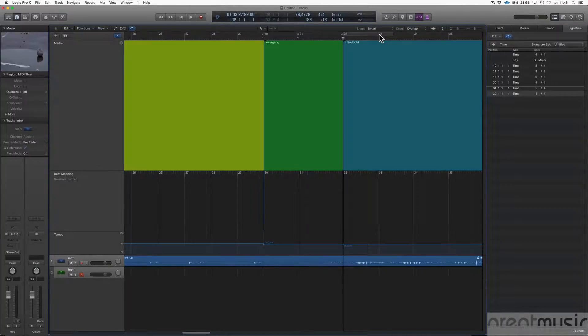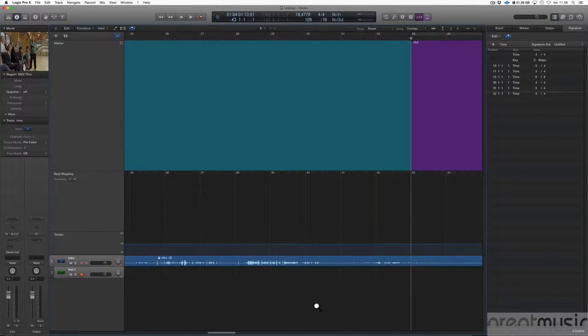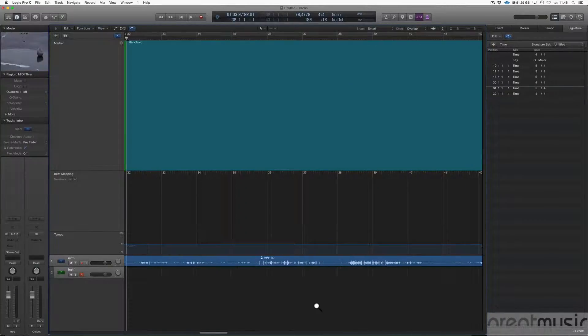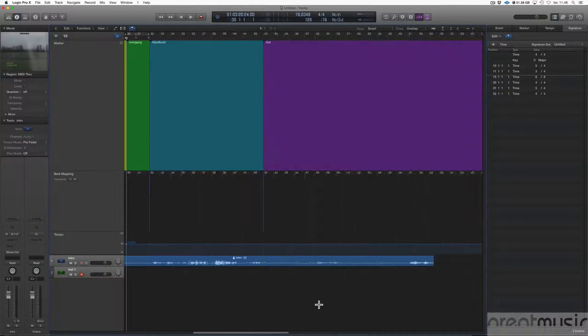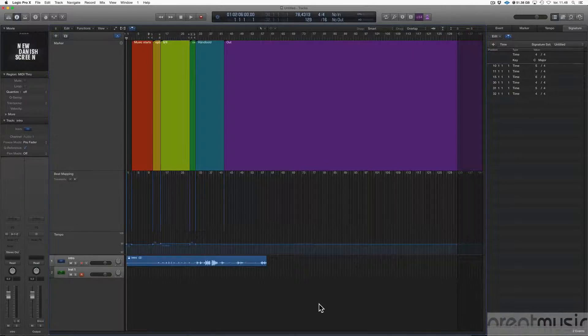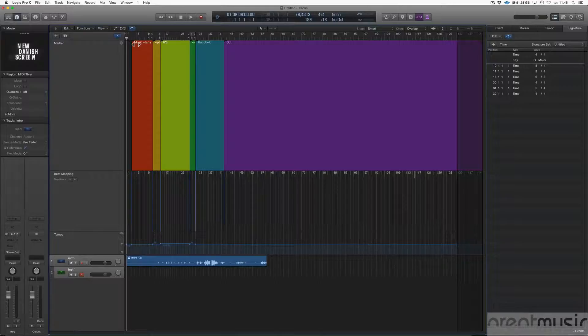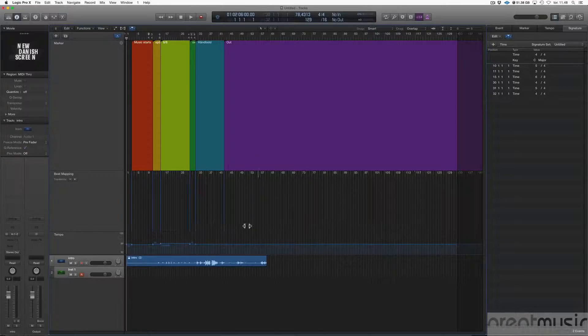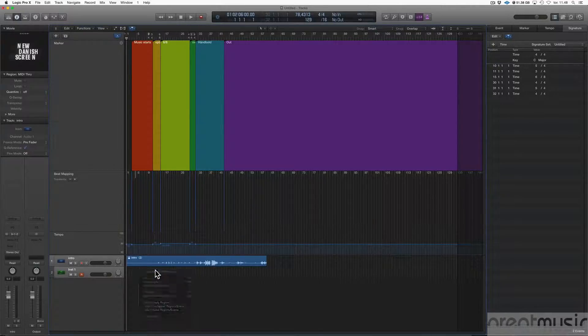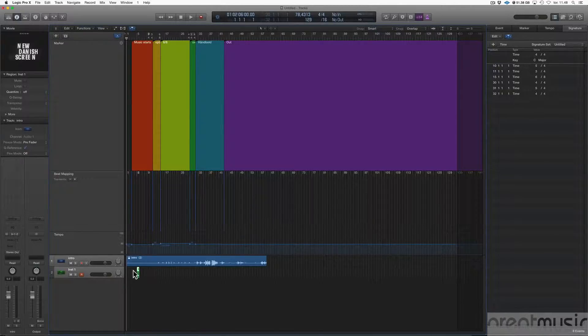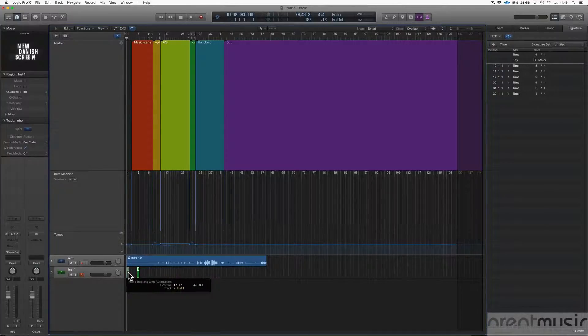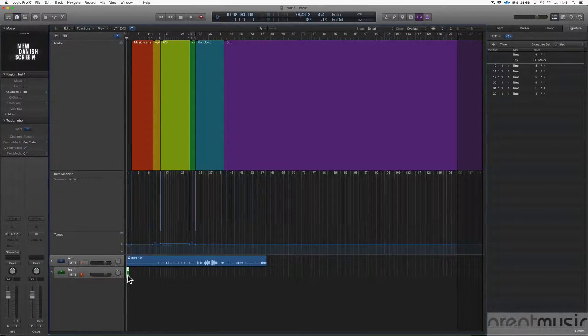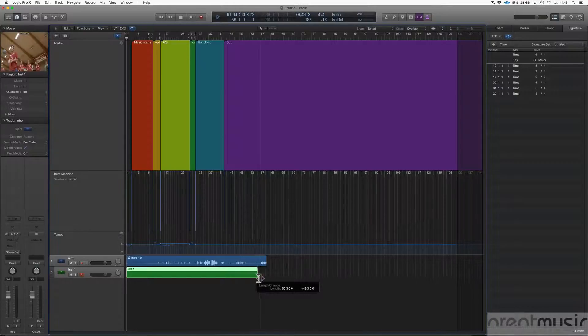And then the last marker is on a downbeat as well. Yes. If I zoom in here, and now we could create an empty MIDI region here and just drag it out.